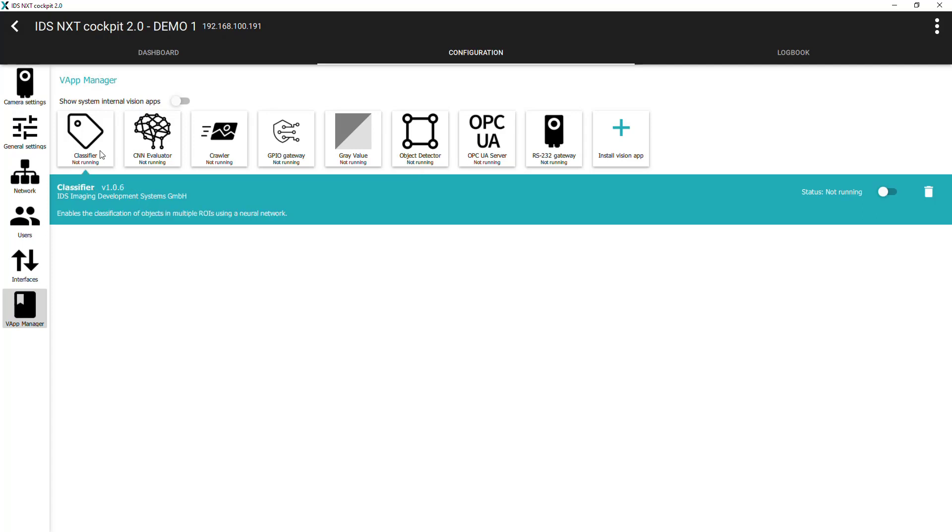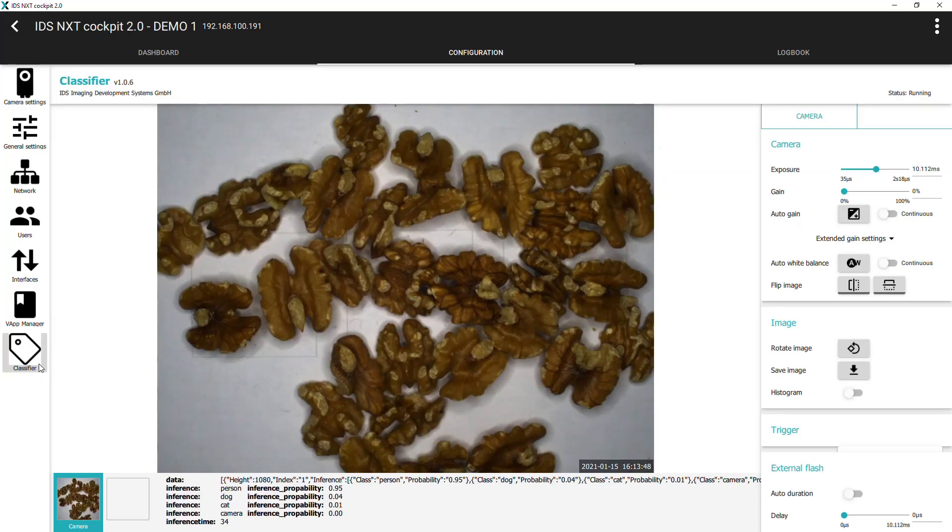We'll start with the classifier. So we can click on the classifier icon and set the status to running, and then on the toolbar we now see the classifier VApp button. Clicking on this opens the VApp configuration page.